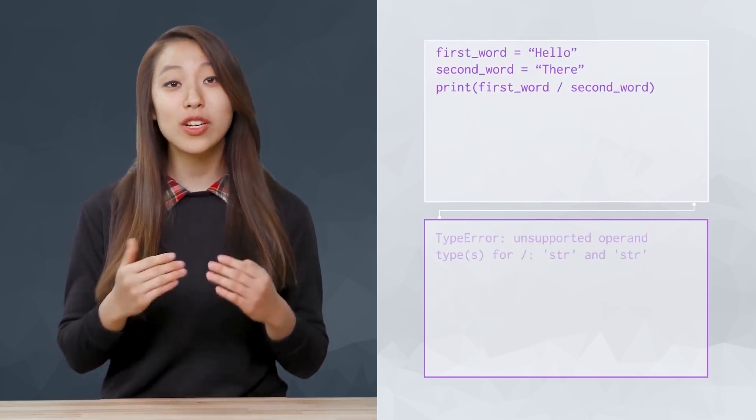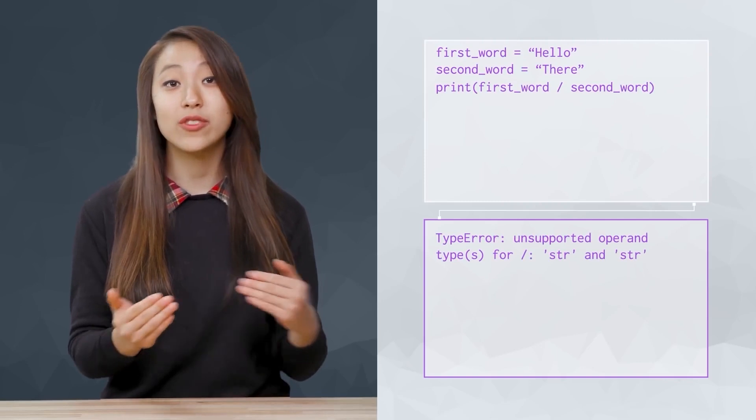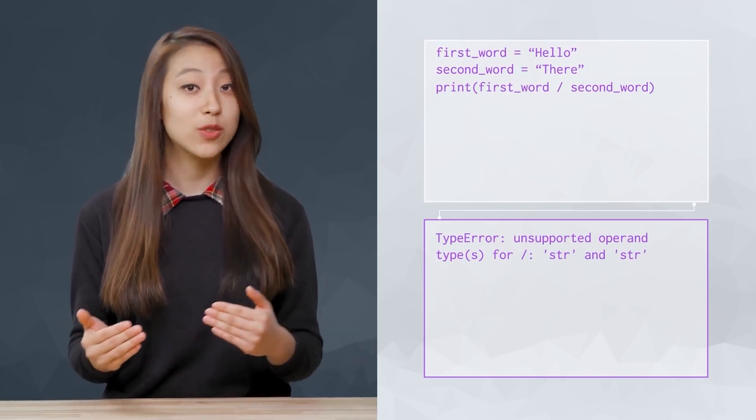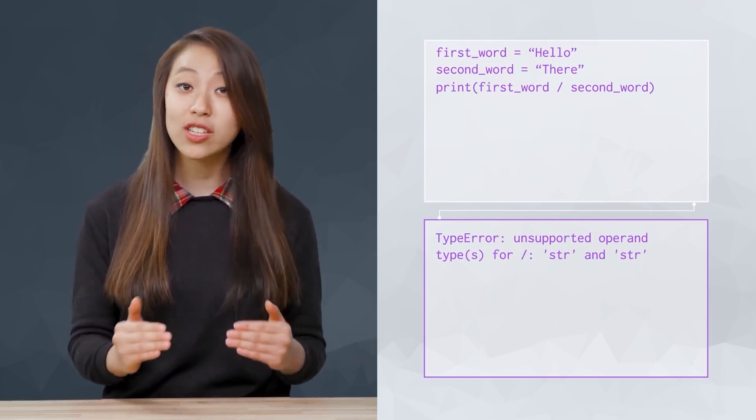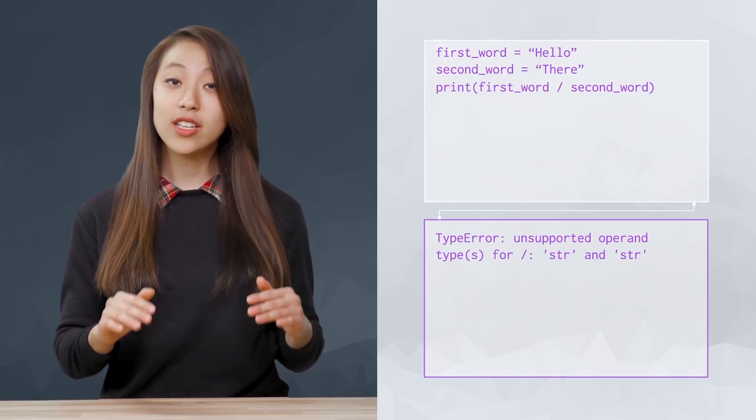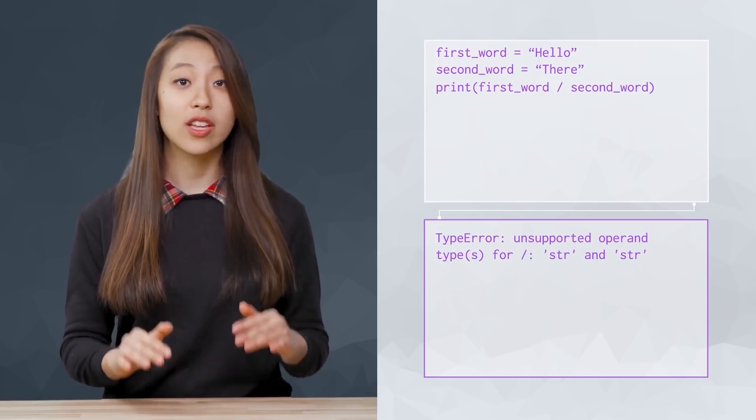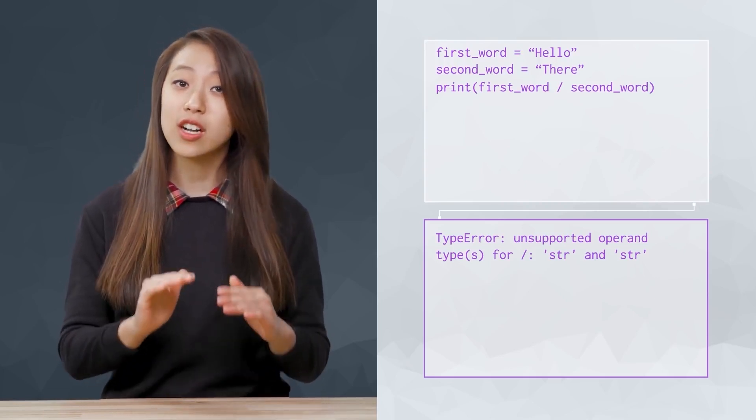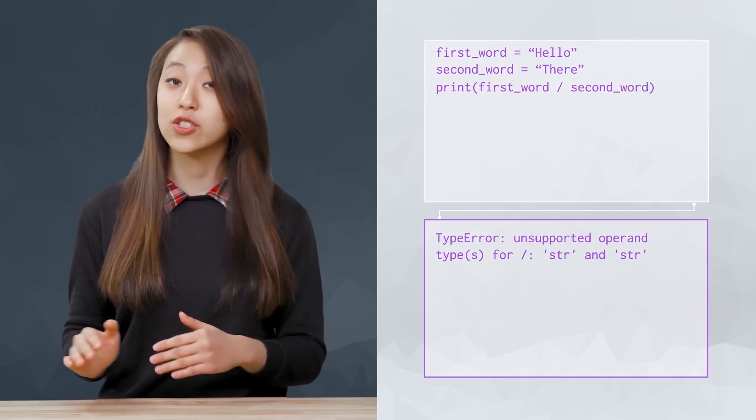Although addition and multiplication have different applications for strings, subtraction and division do not. Here, we get an error that a string is an unsupported type for the division operator.